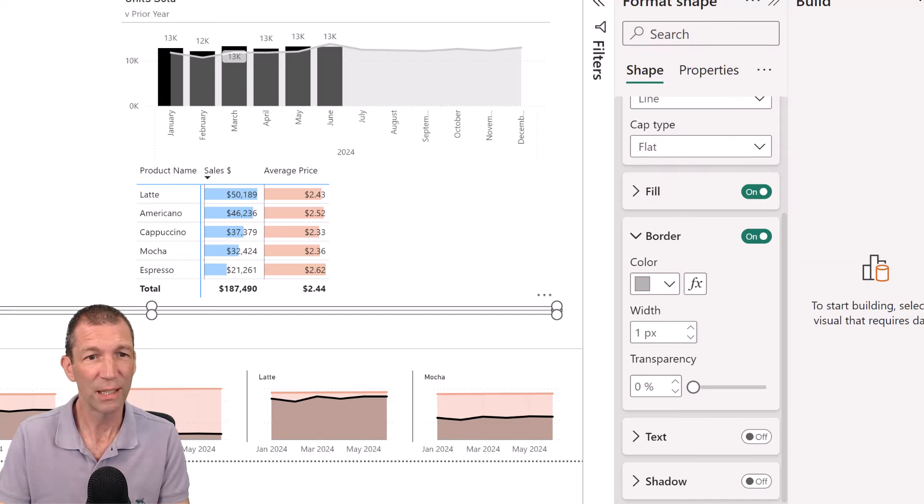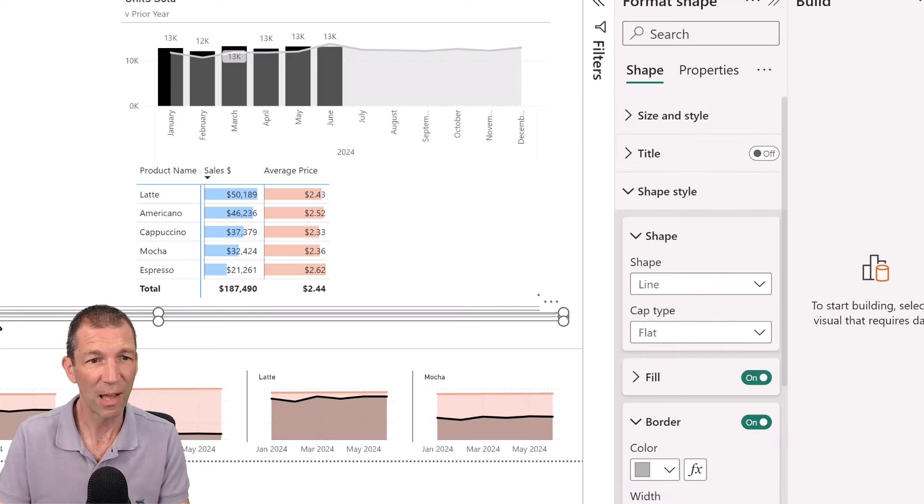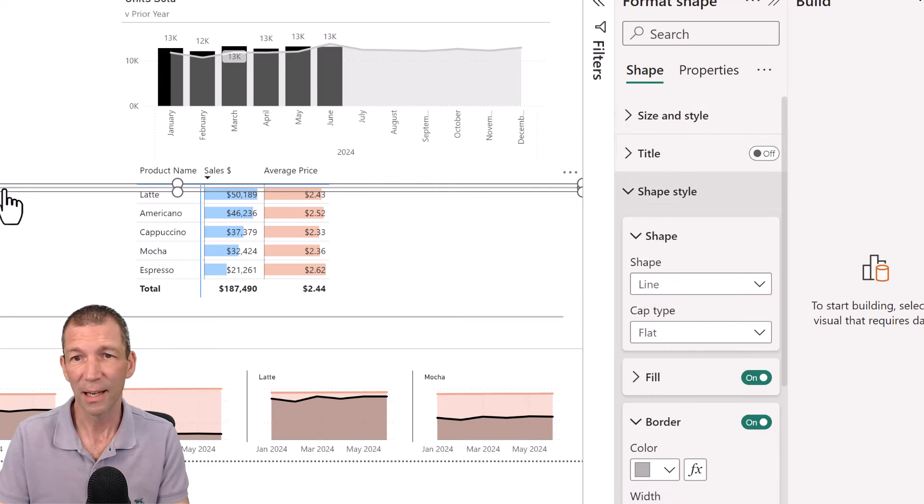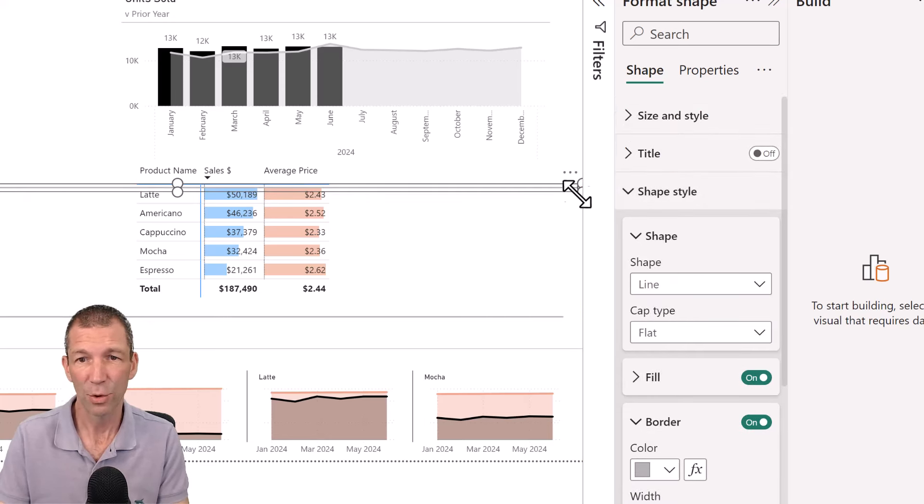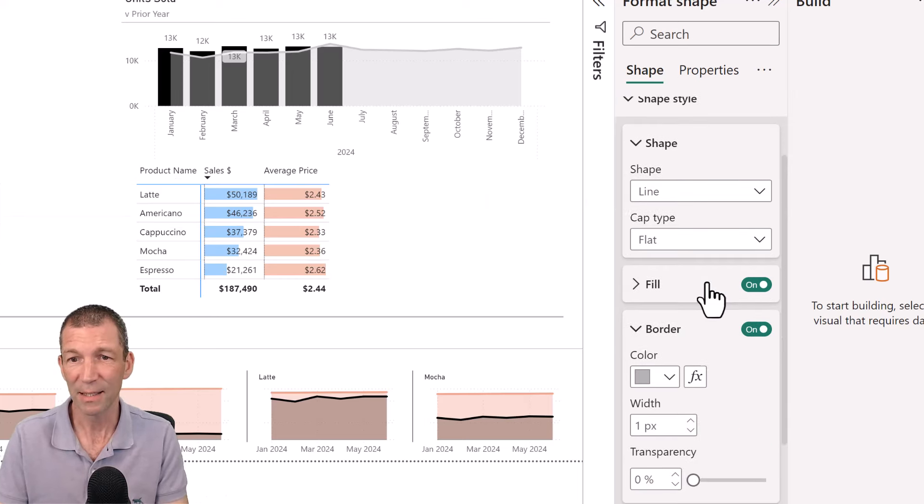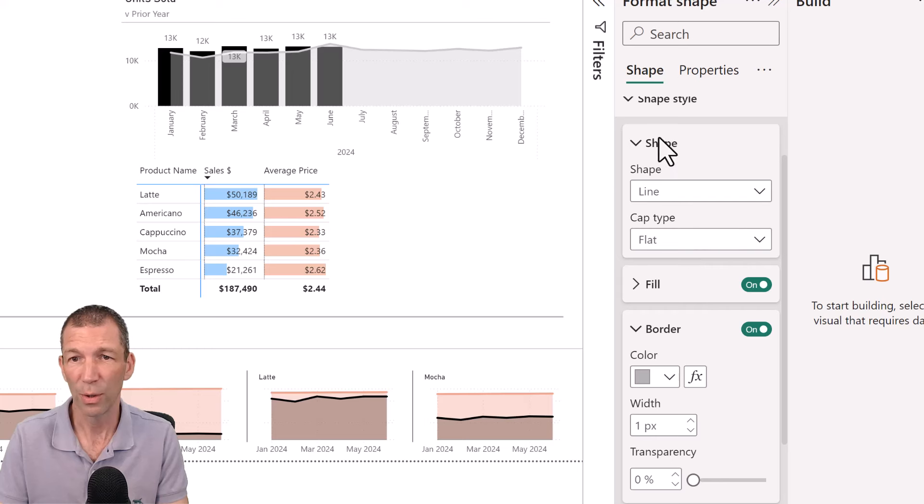Control C, Control V for another line. This line I am going to make tall. So I'm going to grab the corner. I am going to rotate it. Okay, so here we go. Rotation.